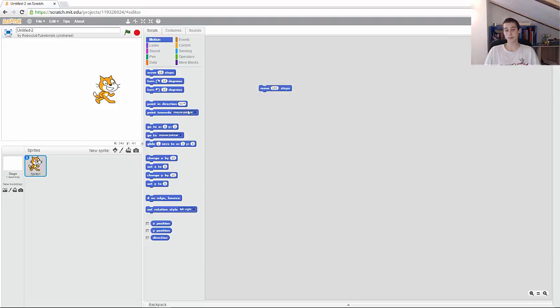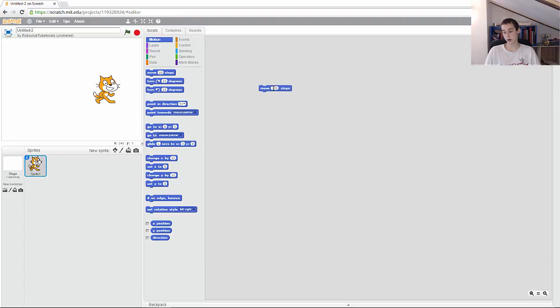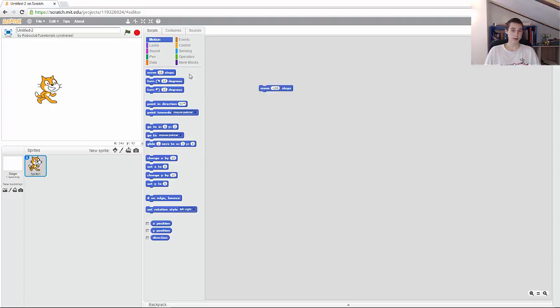If I want to make the cat move backwards, I just need to put a negative in it, so it's a minus sign like that. If I double click here, you can see the cat went backwards.